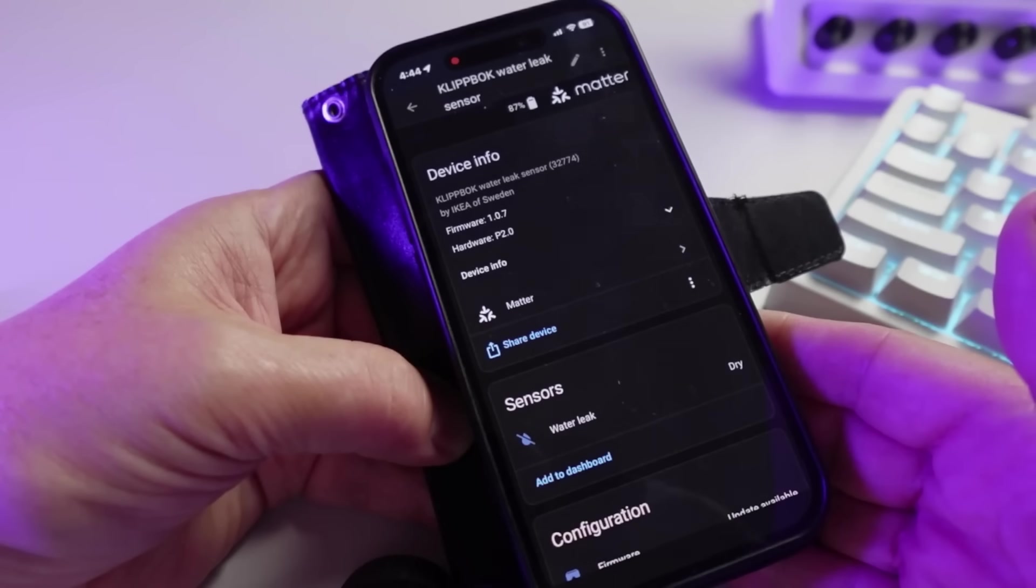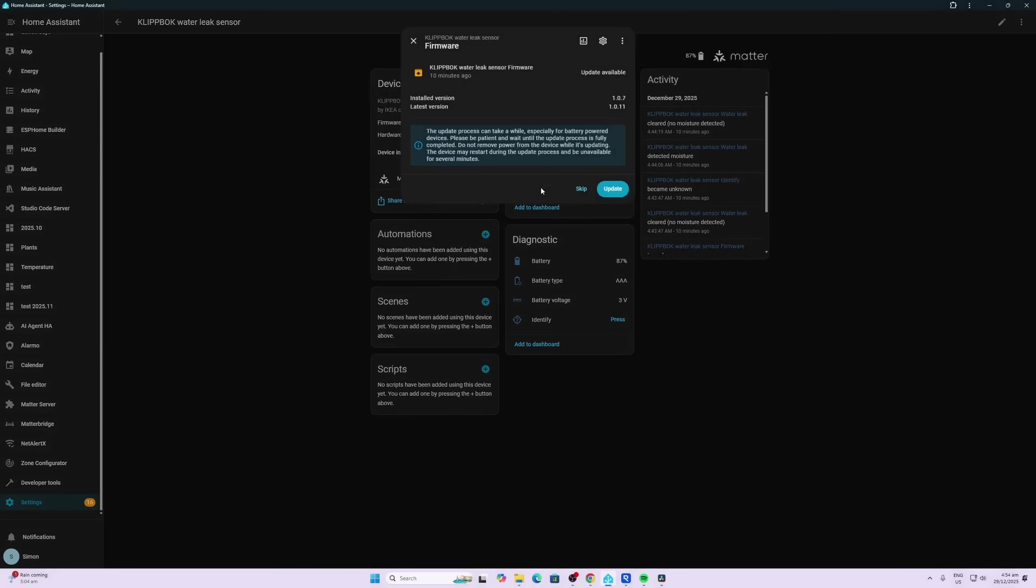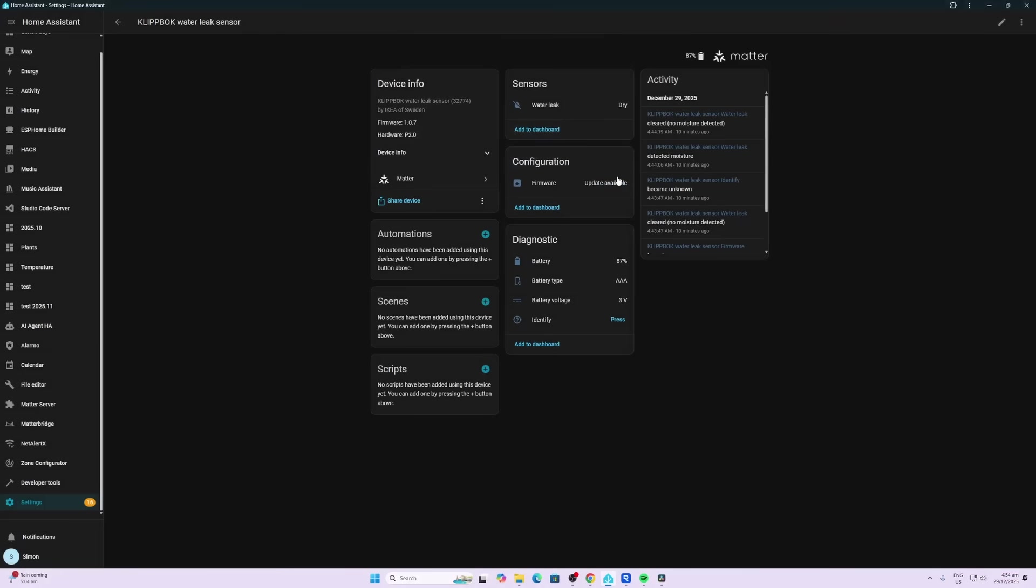Now we can see we've got our device added. Currently it's showing the status as dry. Having a look at our leak sensor within Home Assistant, we have it currently in the dry state. It's telling me that there is a firmware update available.